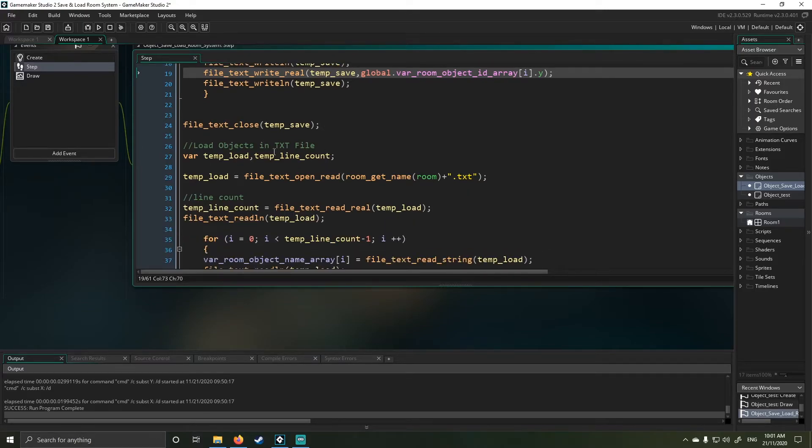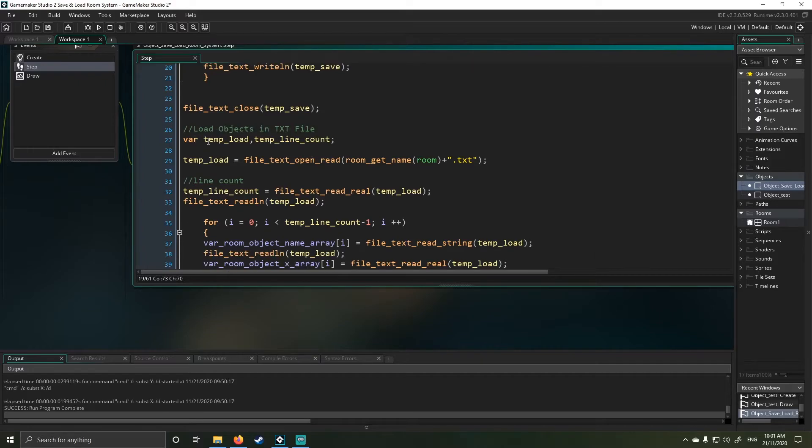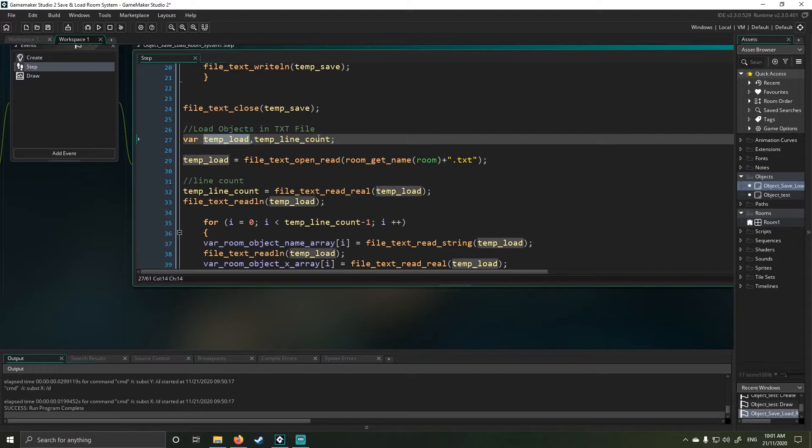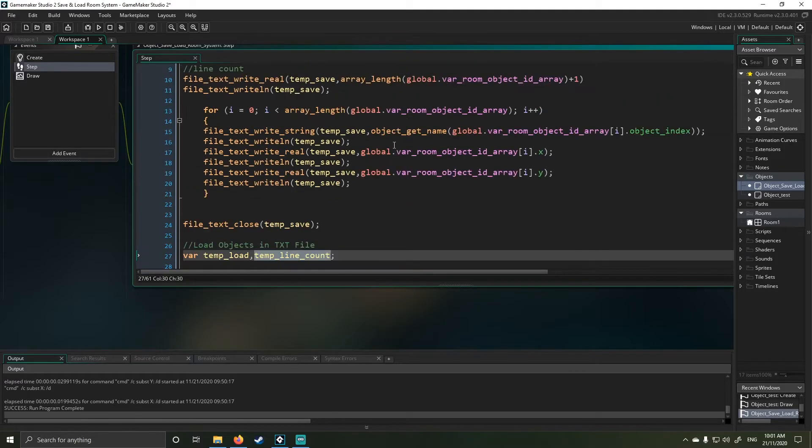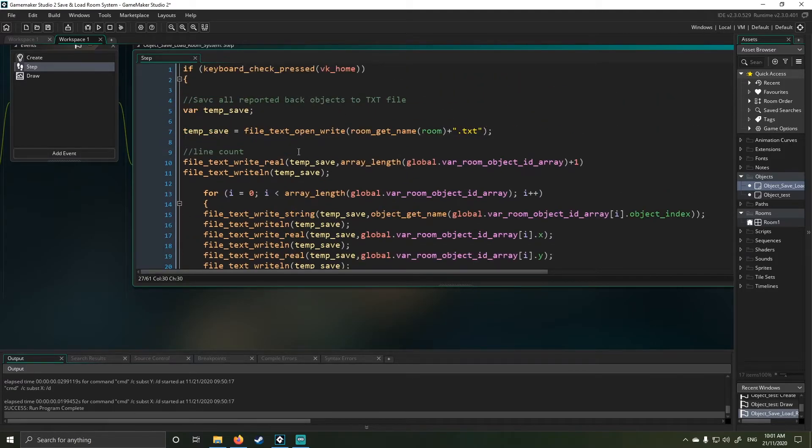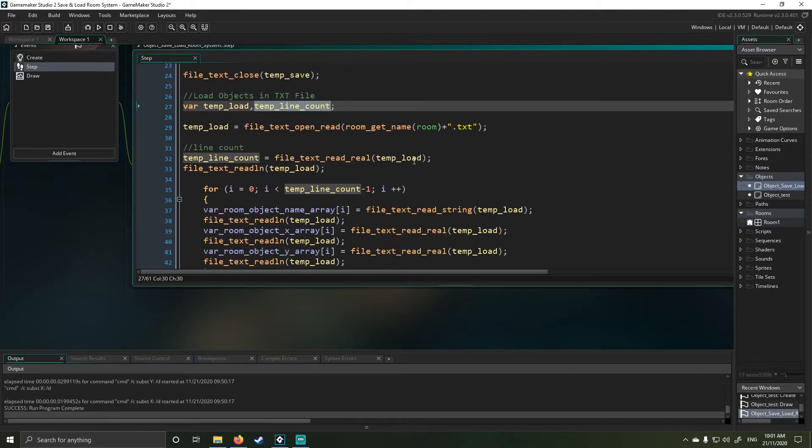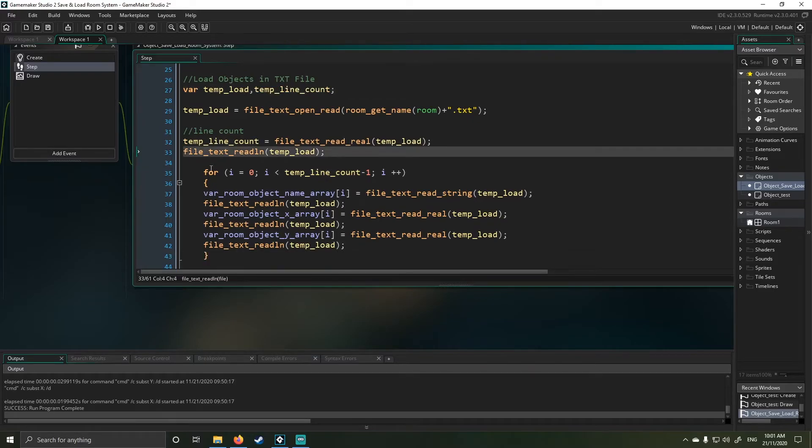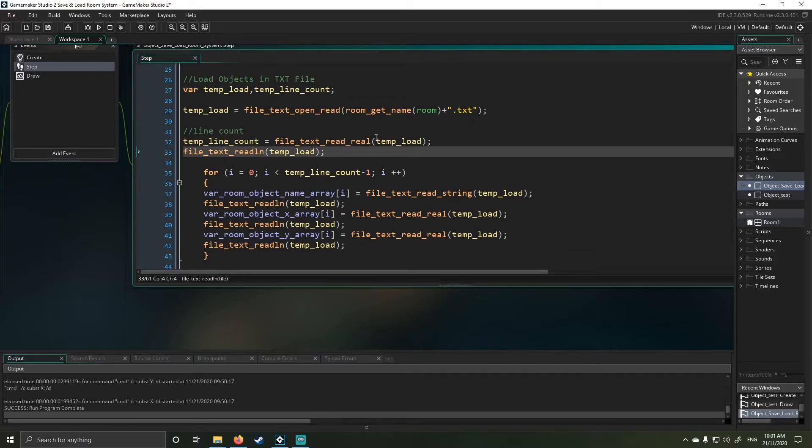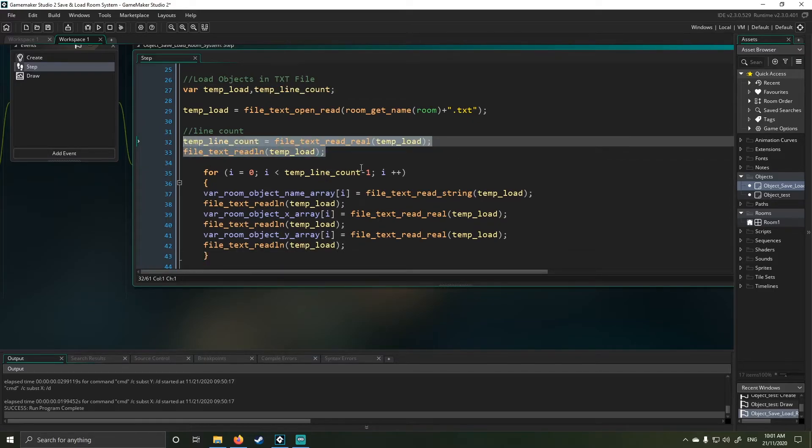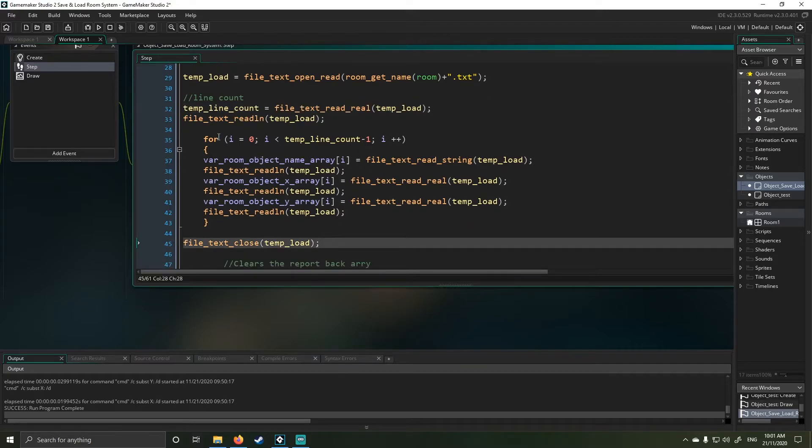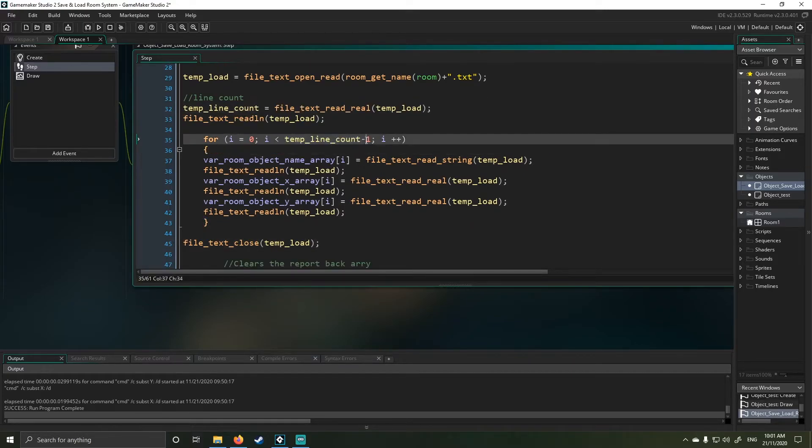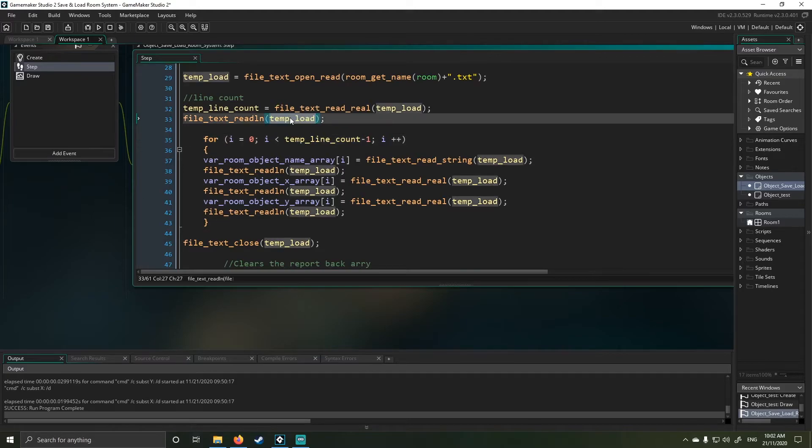So the second step here is I start my load system and in my load system I've got two values: temp load and my temp line count. Again, it will know what room it's loading from because it's the same repeated code. Next, it will generate and load the line count which is important. Then it's going to run through the temp line count minus one. That makes a correction because line count will be out by one as a default because we count itself plus information.